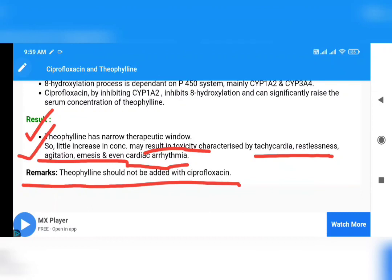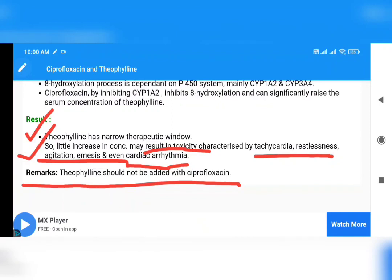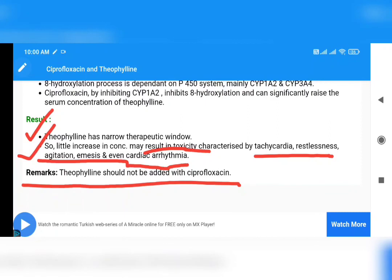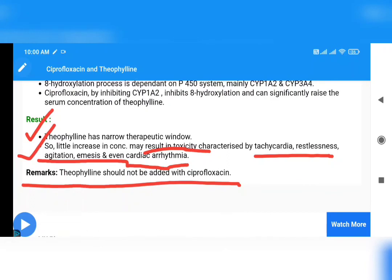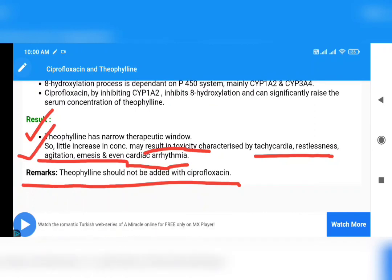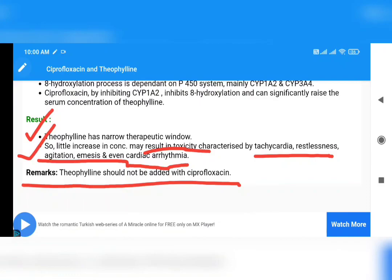The remark: Theophylline should not be given with Ciprofloxacin. If you like our video contents, please give a thumbs up, subscribe to our channel, and share it with your friends. We have already crossed 650 plus subscribers and uploaded 200 plus free medical videos for helping MBBS students in their studies.